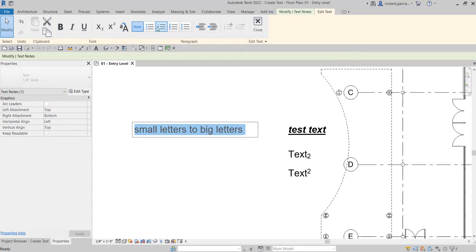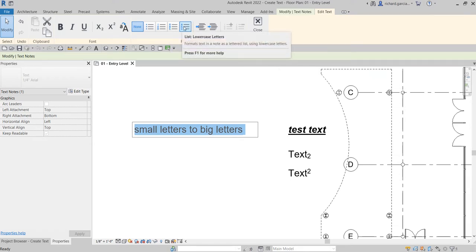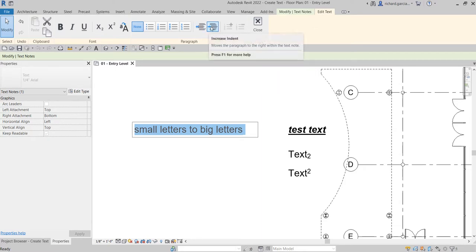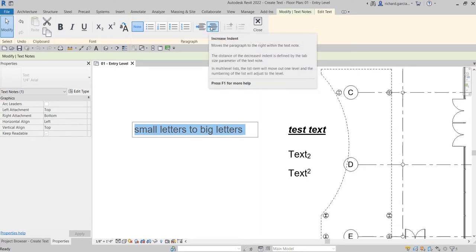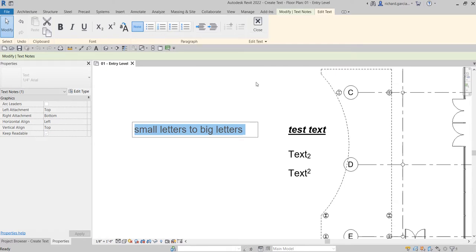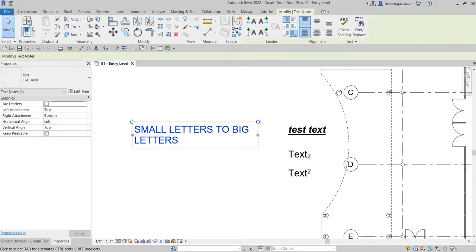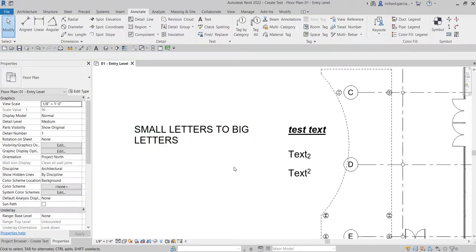You also have bullets options: list bullets, numbers, uppercase letters, and lowercase letters. There are also decrease indent and increase indent controls. Feel free to explore these when you have time — at least now you know these options exist in Revit text. I'll make it capital and click outside to terminate, then switch to Modify.